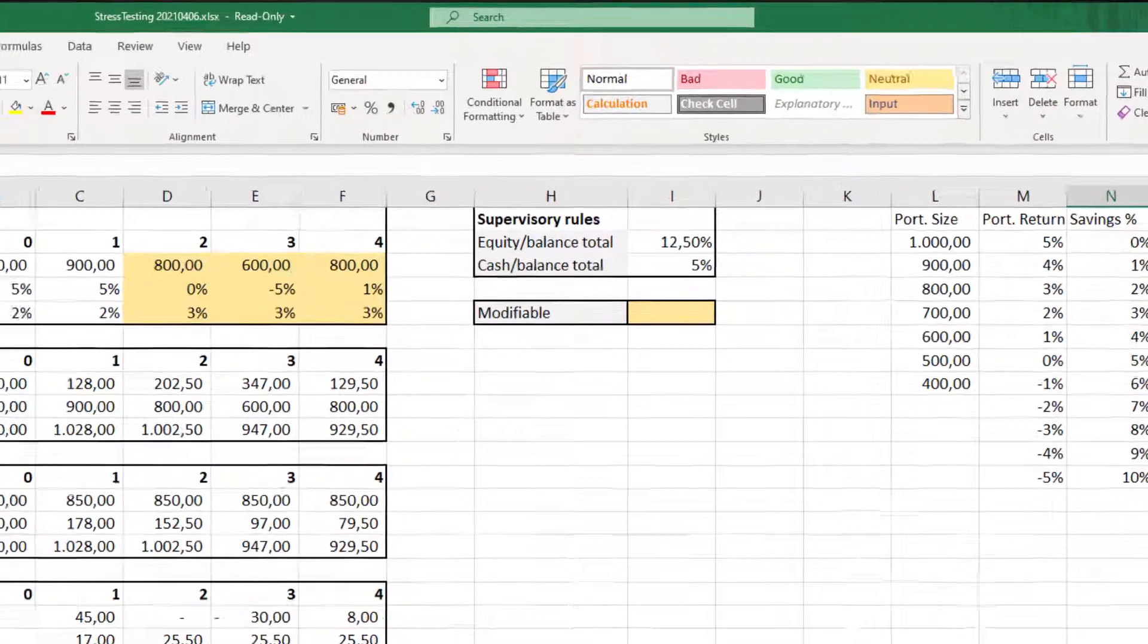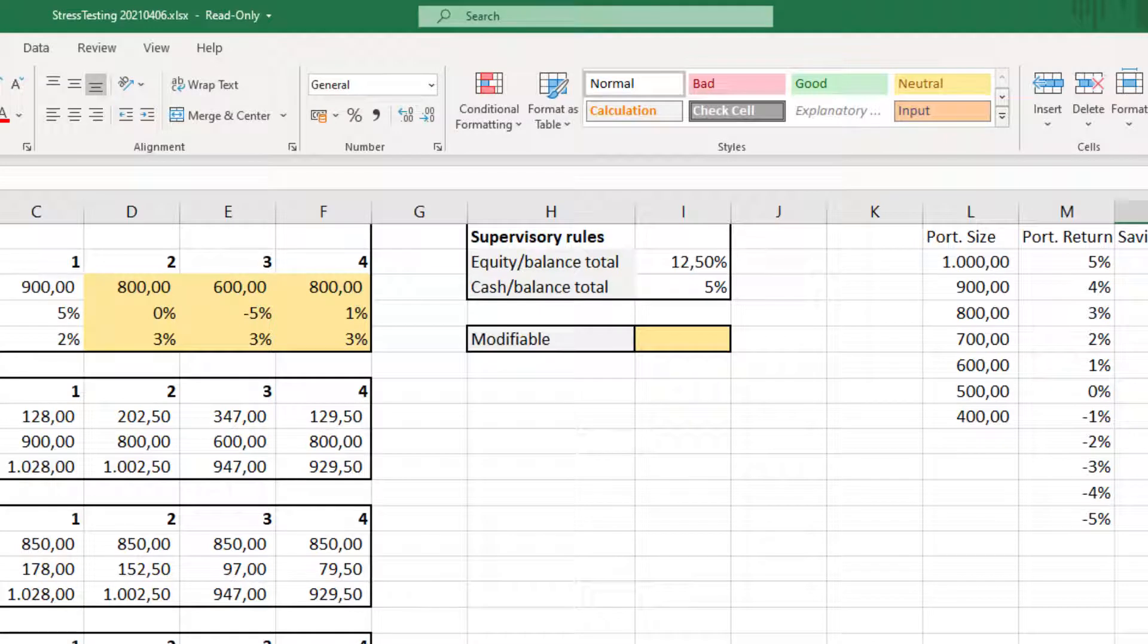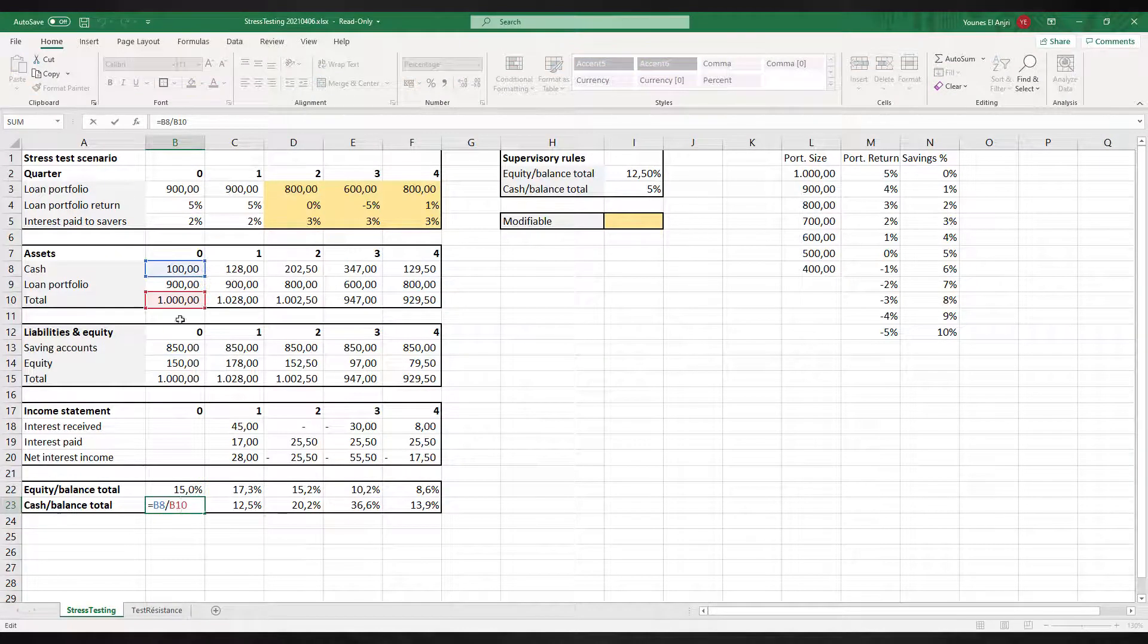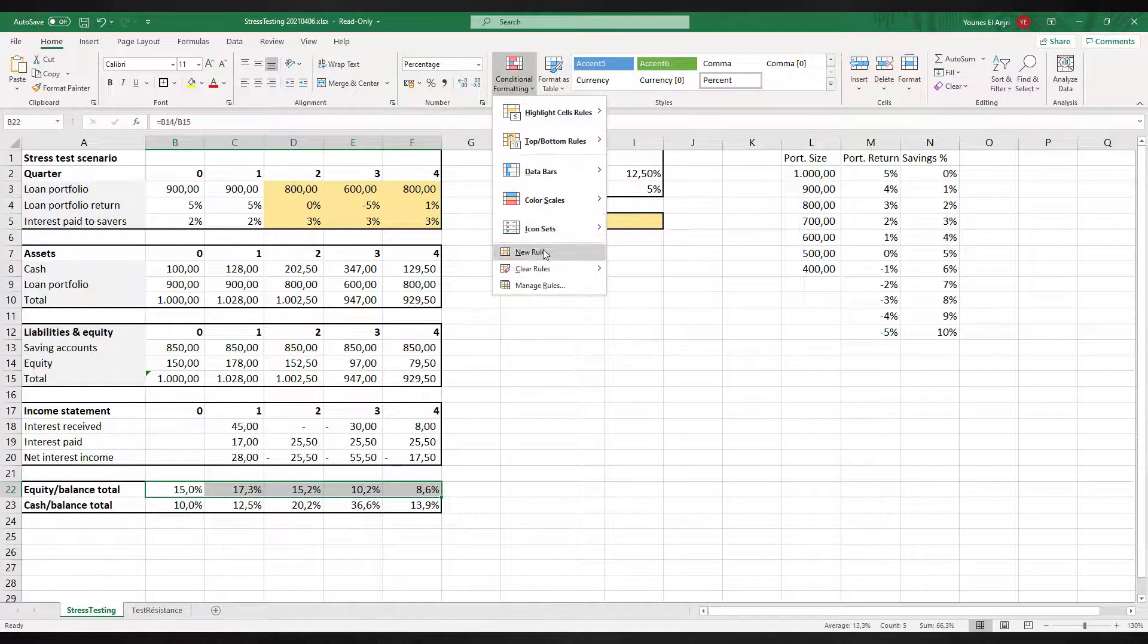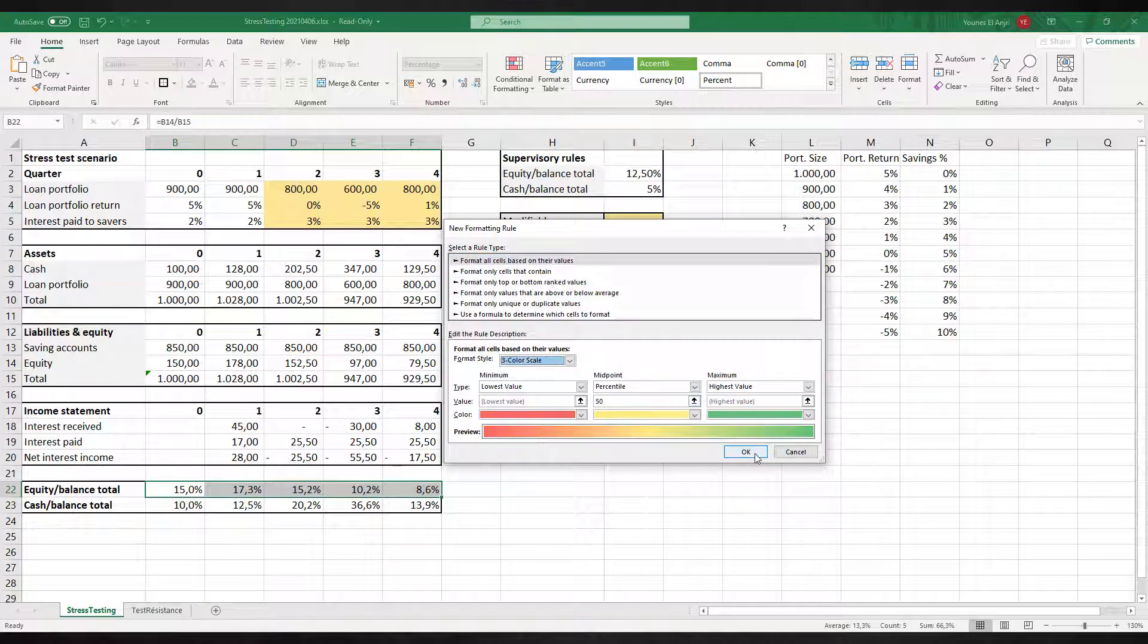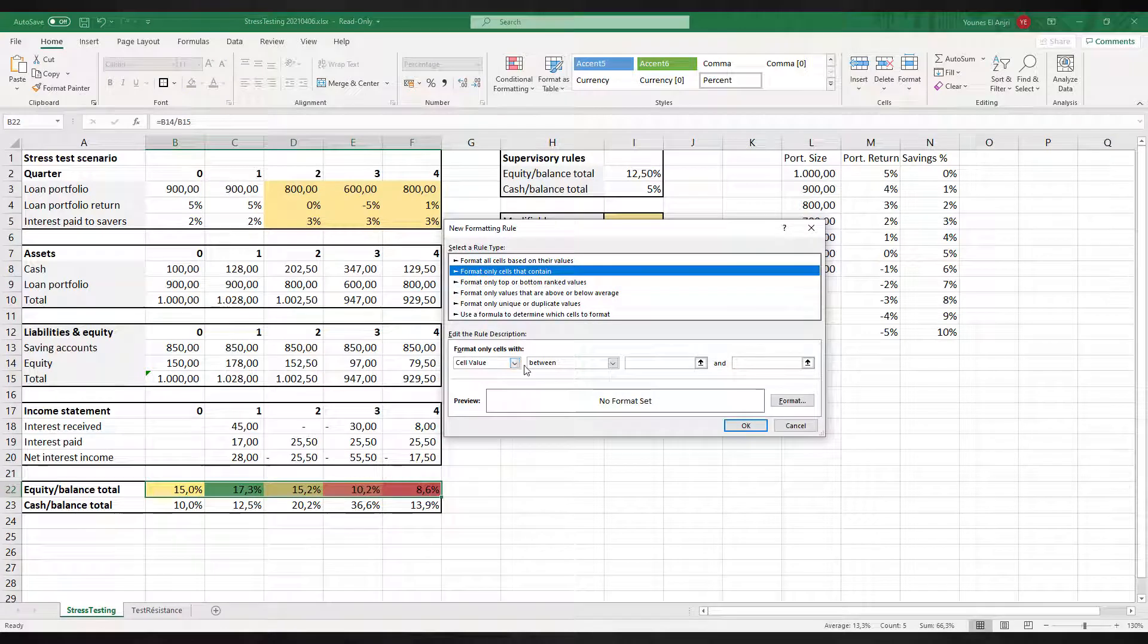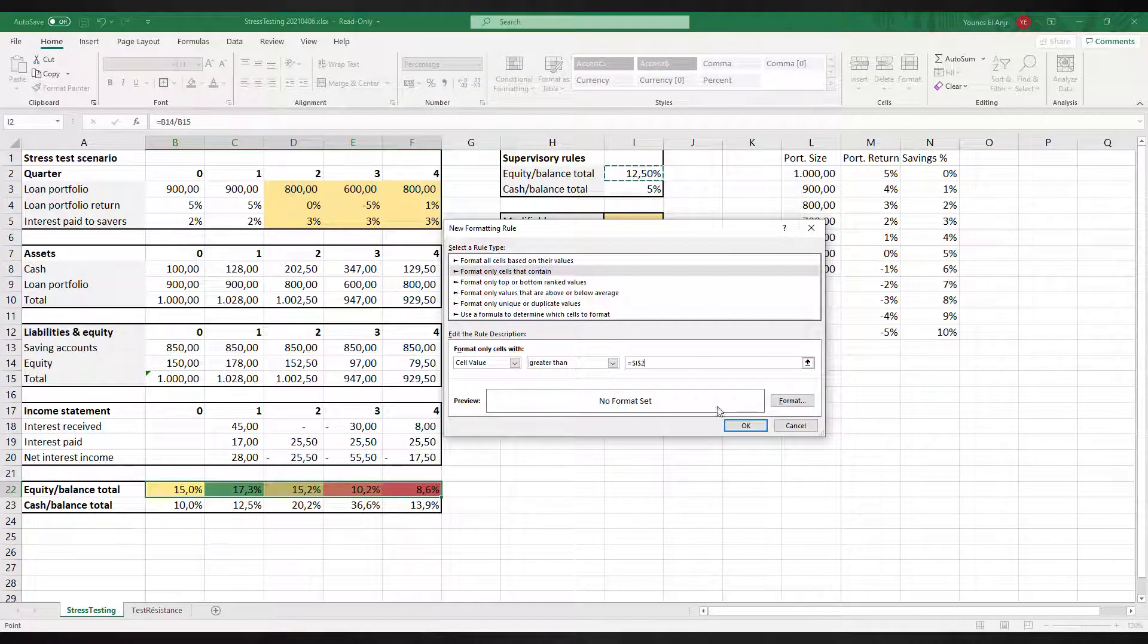To keep things simple we have included: 1. an equity requirement; 2. a cash or liquidity requirement. Of course these requirements can be configured differently. At the bottom of our Excel model we calculate and trace these two ratios for each of the quarters. The calculations are simple enough. Using Excel's conditional formatting feature we create a heat map using the minimum requirements in the upper right panel.